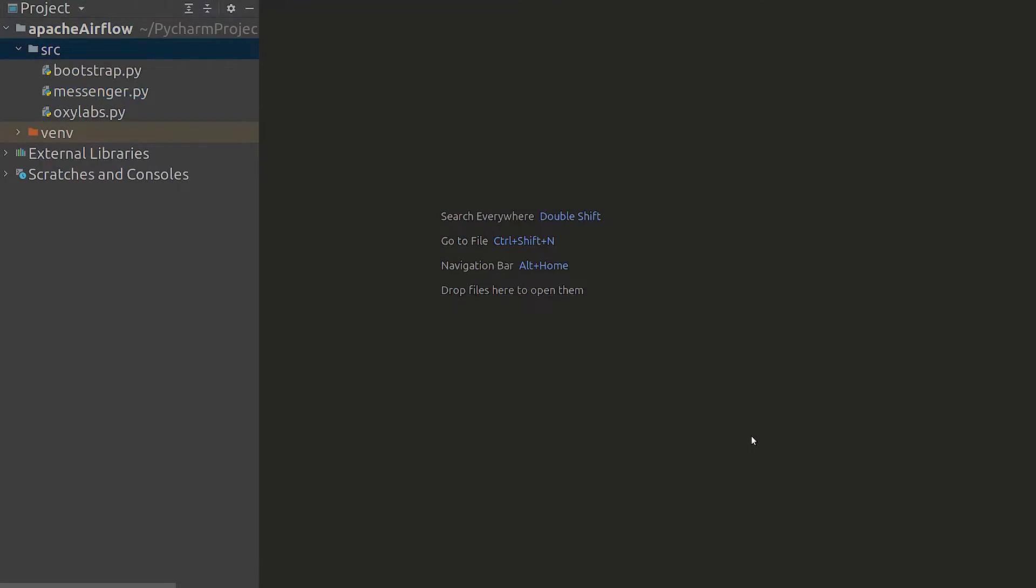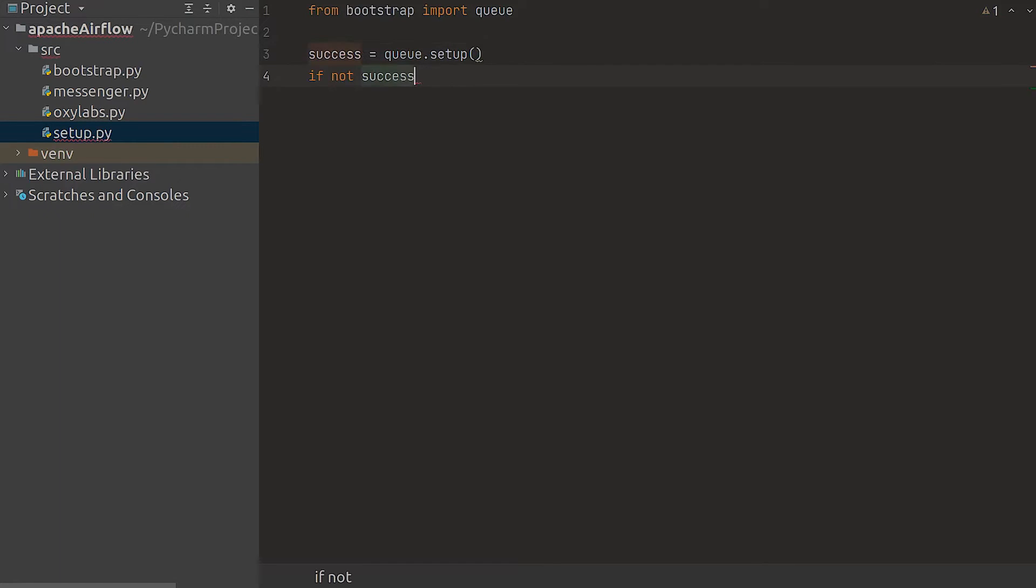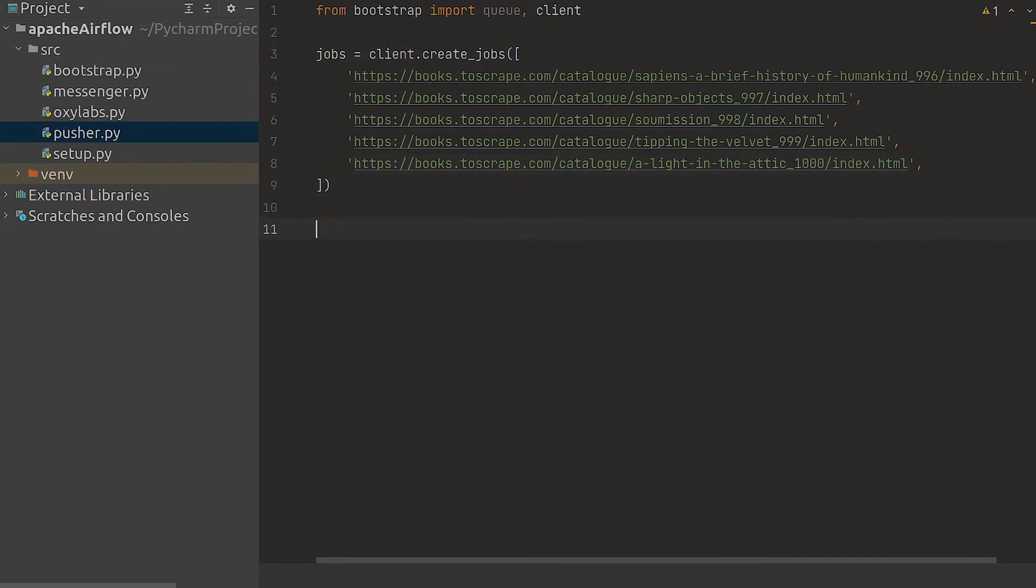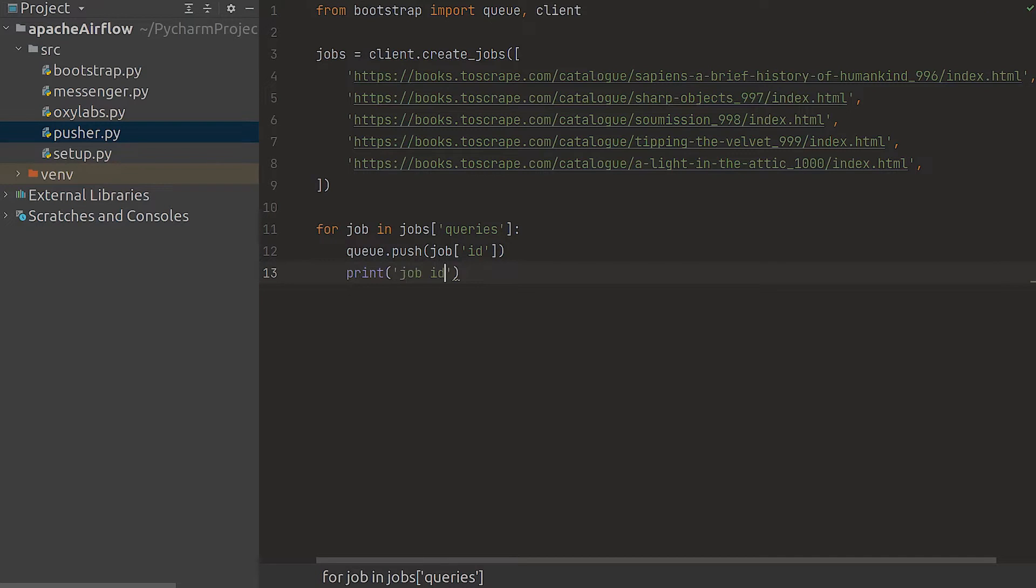Now that we have all the main classes initialized let's build a script that creates a schema for our queue. Since we only need to set up the queue let's just call the setup method on the queue instance. We can now push all the URLs we want to scrape. Once the request is complete we can go through the jobs saved under the queries dictionary key and add every job ID to our makeshift queue.